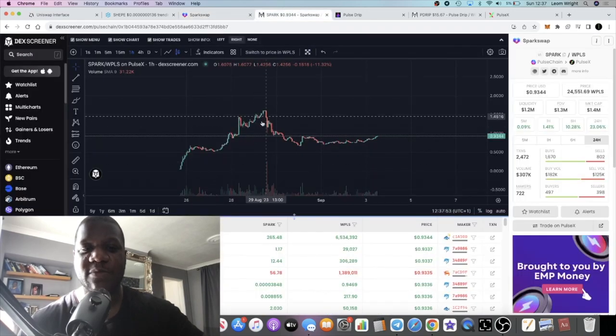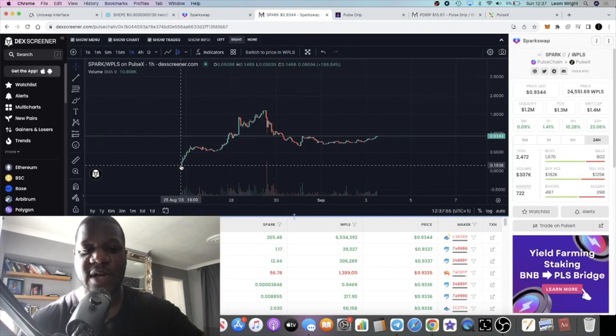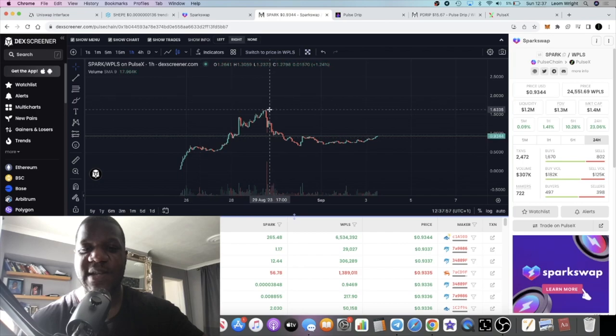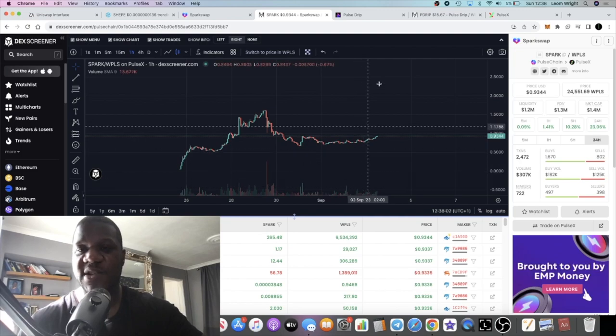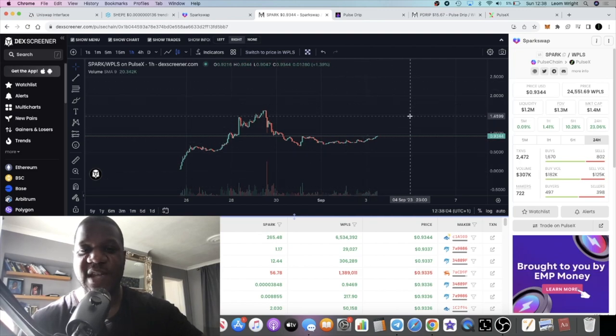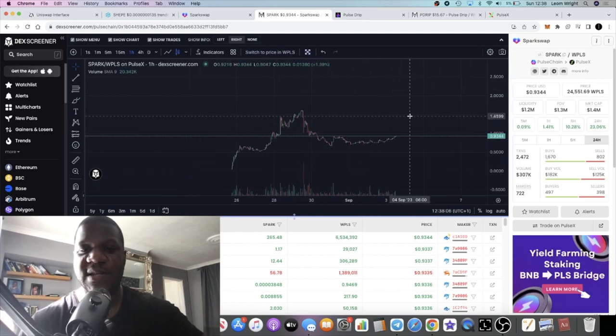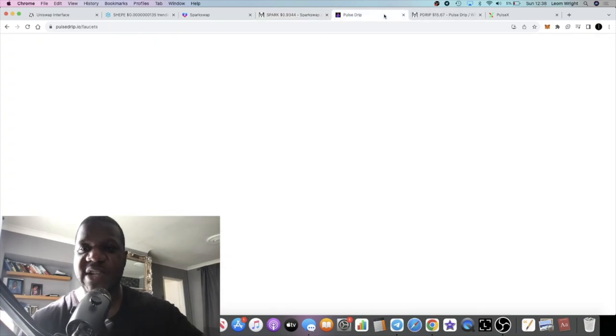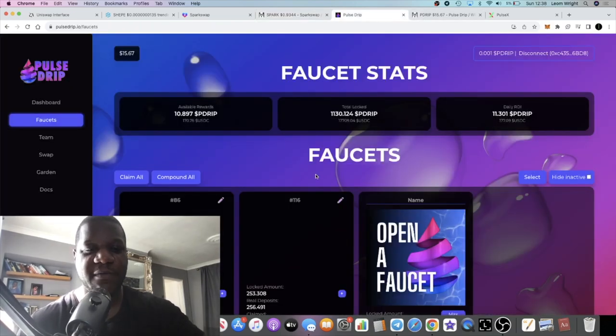Yes the price did come down a little bit but remember this is a little more than a week old. Yes it had its initial pump but now we've found a base and clearly this is accumulation, so I see higher prices for this in the next coming weeks, even days on this particular project. Let's go over to Pulse Drip, I want to give you an update on this project.